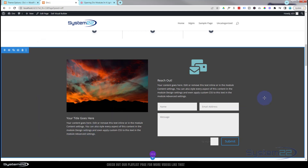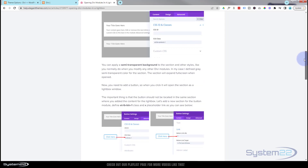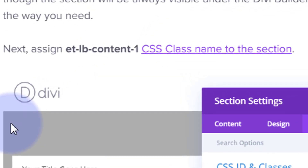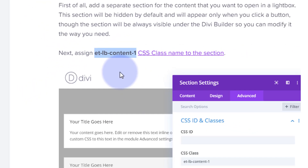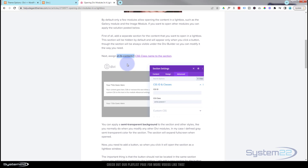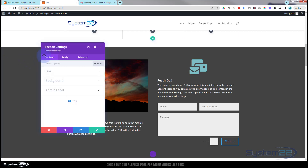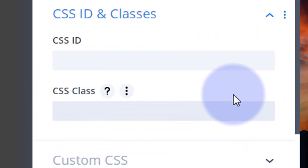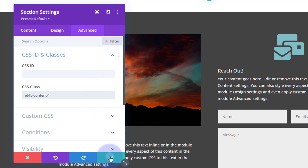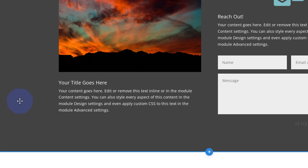Now we've built our section, we've got to give it a CSS class. Going back to the Elegant Themes page, it tells us to assign this CSS class name to the section: 'et_lb_content_1'. I'll copy that, go back to my site, into the section settings, over to Advanced, CSS IDs and Classes — it's a class so we put it in the class field. And let's save that. That's our first bit done.